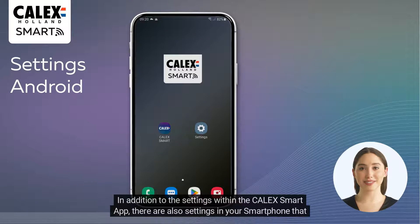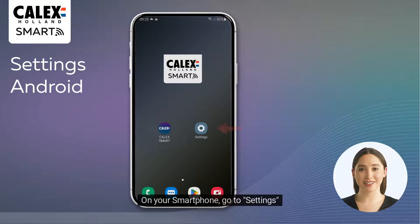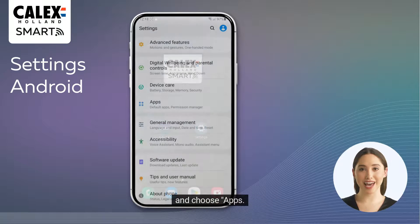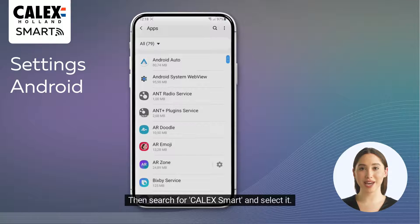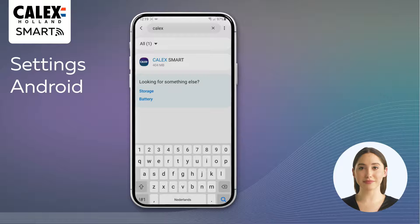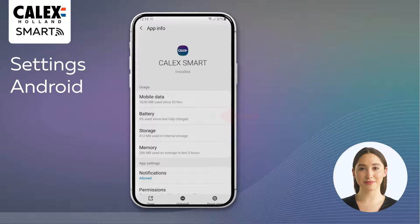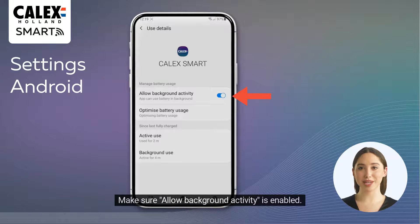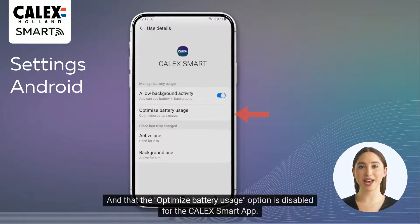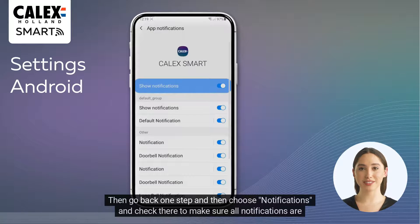In addition to the settings within the Calyx Smart app, there are also settings in your smartphone that affect notifications from your smart devices. On your smartphone, go to Settings and choose Apps, then search for Calyx Smart and select it. The first setting we are going to check is for battery usage — choose the option Battery. Make sure Allow Background Activity is enabled and that the Optimize Battery Usage option is disabled for the Calyx Smart app. Then go back one step and choose Notifications, and check there to make sure all notifications are enabled.